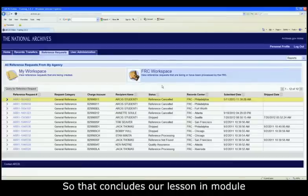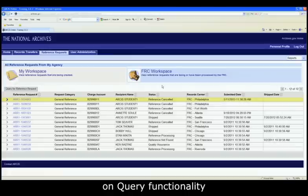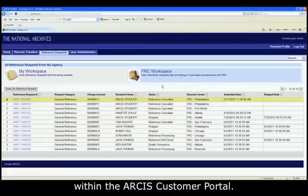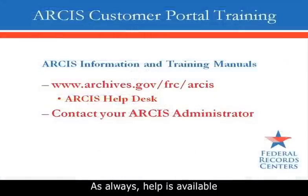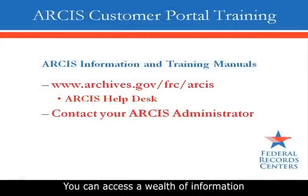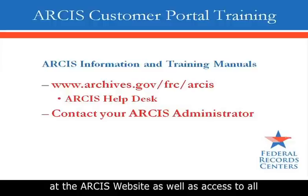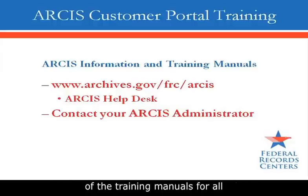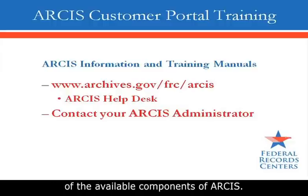So that includes our lesson and module on query functionality within reference requests within the ARCIS customer portal. As always, help is available for the ARCIS customer portal. You can access a wealth of information at the ARCIS website as well as access to all of the training manuals for all of the available components of ARCIS.